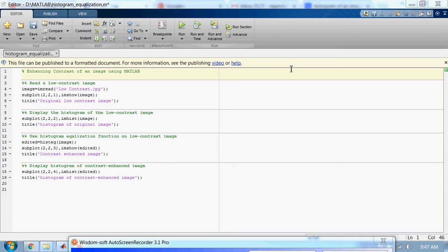For an 8-bit grayscale image, there are 2 to the power 8, or 256, different possible intensities.